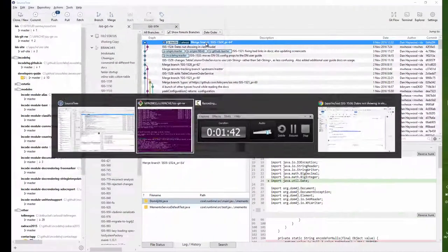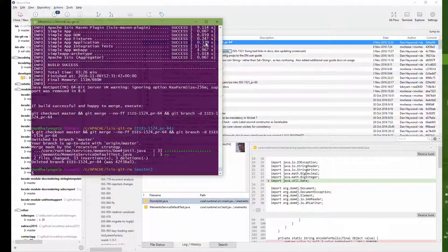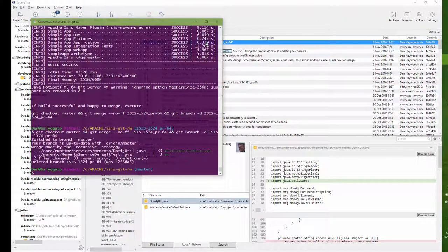So that's the process. And so if you're an Apache ISIS committer, that's how you go about pulling in new pull requests.